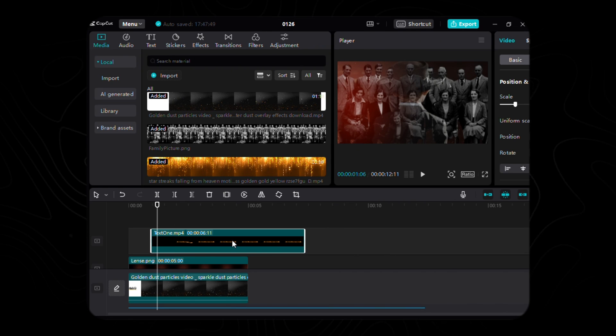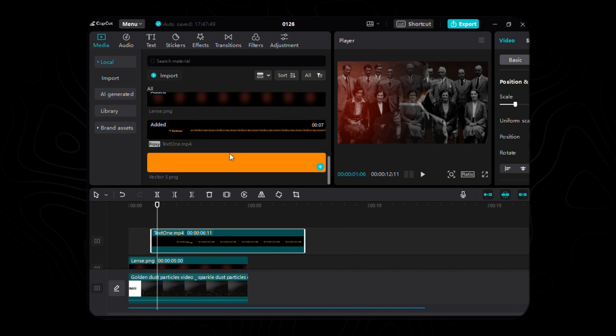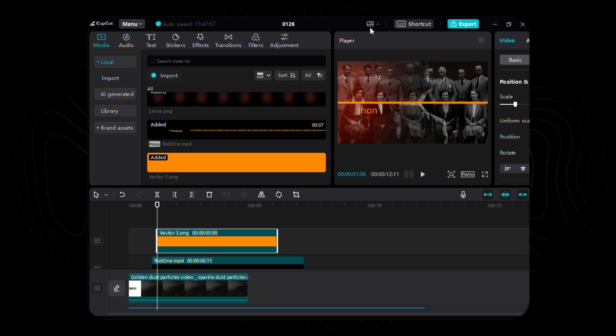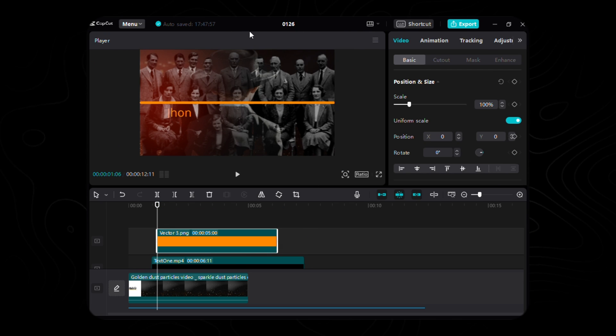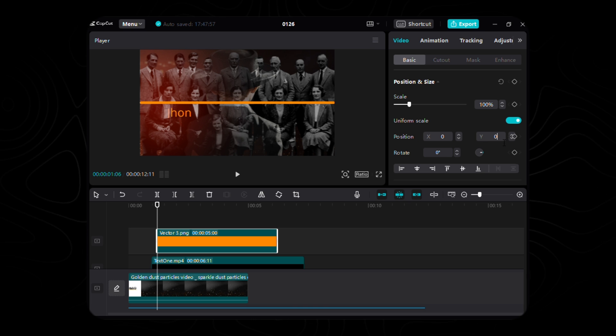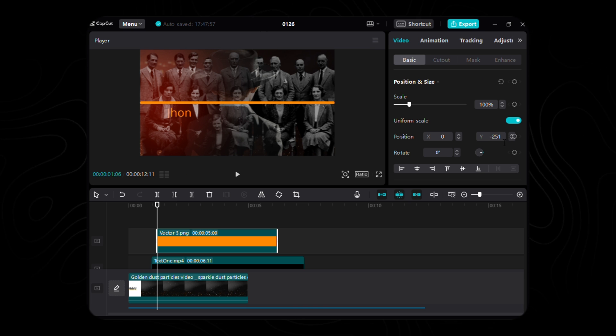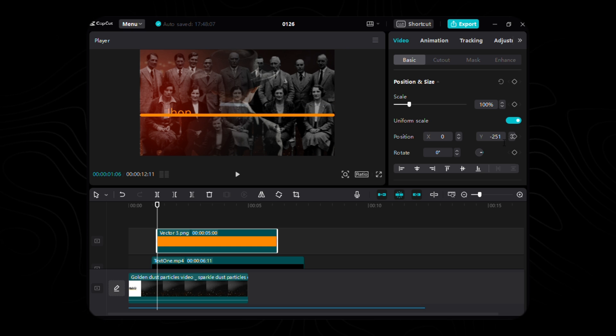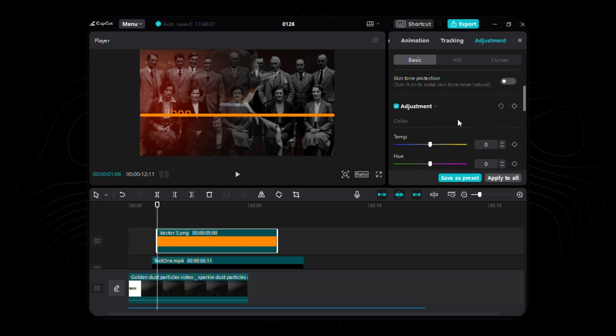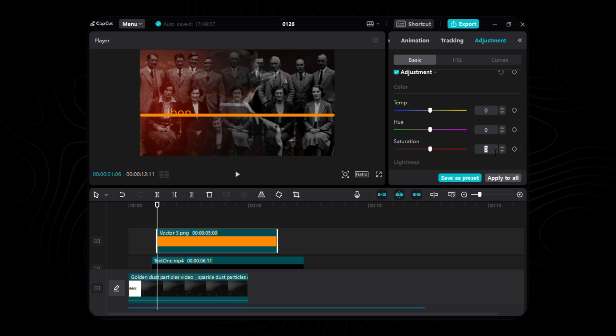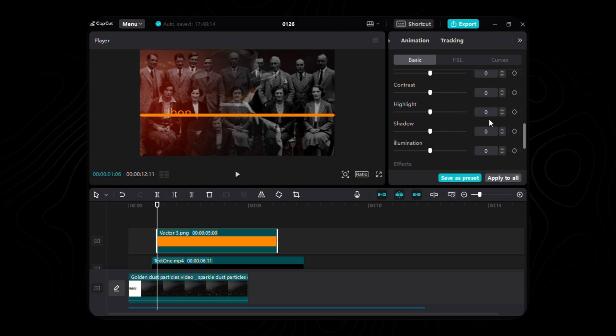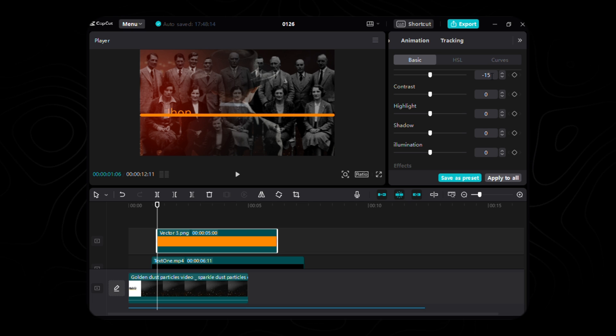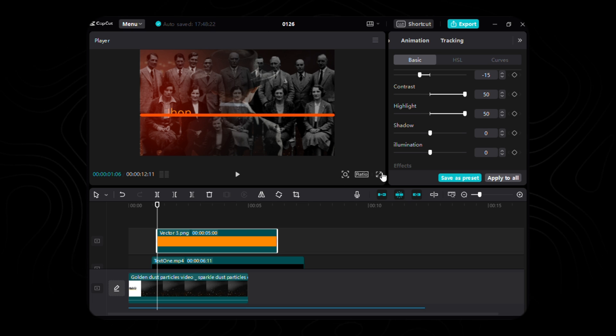Our trusty underline is poised to make its entrance onto the stage. Just gently place it at 1.06 seconds, allowing it to gracefully align with the other elements. Position it with a Y coordinate of negative 251 and maintain its X at the center, 0. Adorn it with a touch of saturation at 22, let it shimmer with brightness at negative 15, and dance in harmony with contrast and highlight, both set to 50.